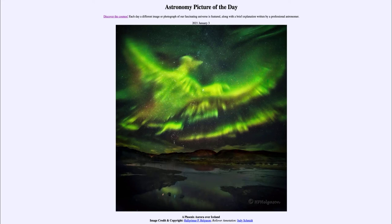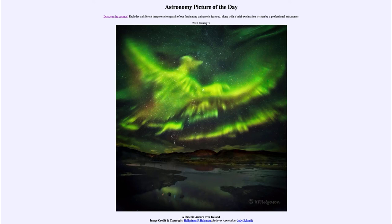Why does it happen to look like a Phoenix? That has nothing to do with the Aurora itself — that's more the human mind trying to give shape and pattern to randomness. When the particles come in, they form random patterns, and our minds don't like random patterns, so we try to put some kind of order to them. If someone sees it as a bird in flight, you may start to see the same thing — similar to how we see patterns in clouds, which are just random patterns of water droplets condensing in the atmosphere.